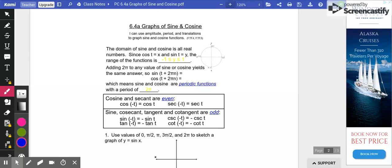Today we're going to spend some time looking at the graphs of sine and cosine. Remember that on the unit circle, sine is the y-value and cosine is the x-value.